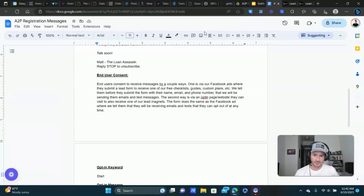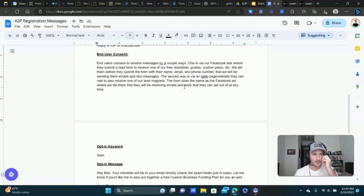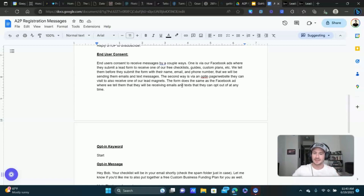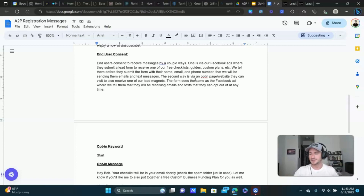We're just letting people know that they're going to receive communication, and I got approved no problem. You need to explain how people are consenting. Don't overcomplicate it — in all of your marketing, just let people know. Some people will put a checkbox like 'I consent to receive text messages,' and while that is an extra layer of security for your registration, I don't think that's necessary. I didn't put that and I got approved with no issue.